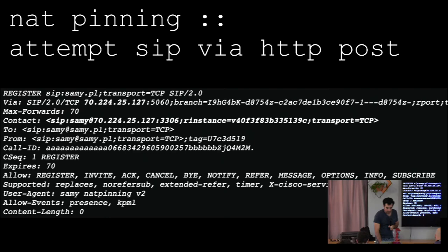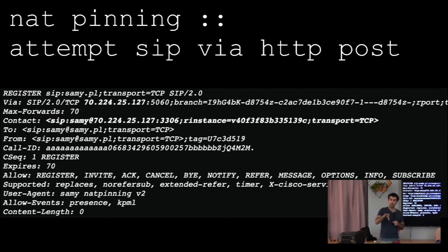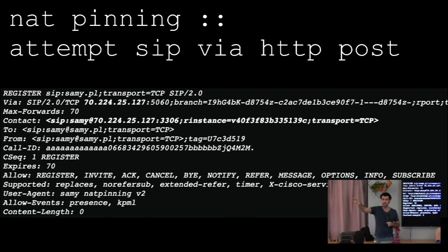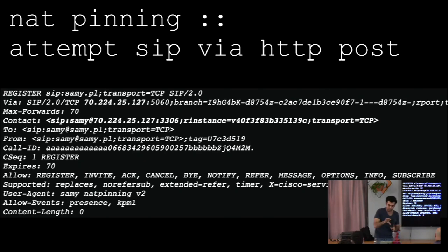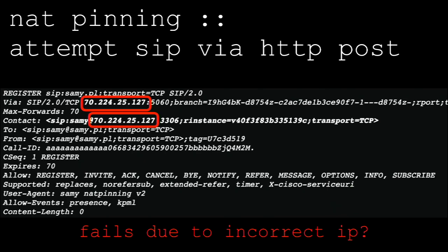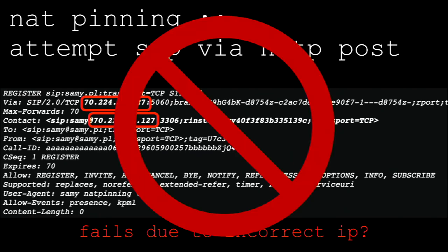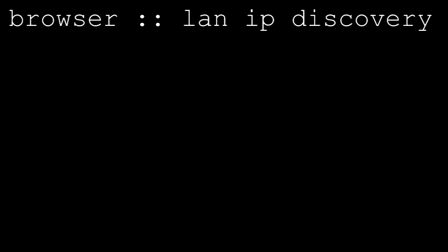So I attempted to do this via an HTTP post. I made a website. It has a hidden form. It auto-submits via JavaScript to a server that I have running on port 5060, with the SIP packet in the post section. Unfortunately, this failed, because again, I don't know the IP address. So we actually need to know what the IP is.